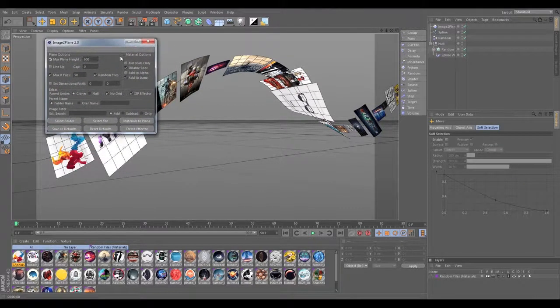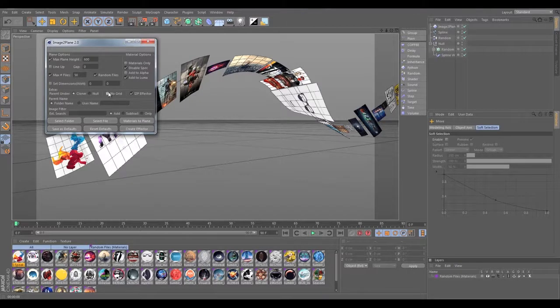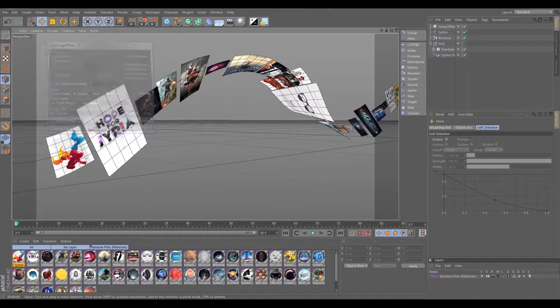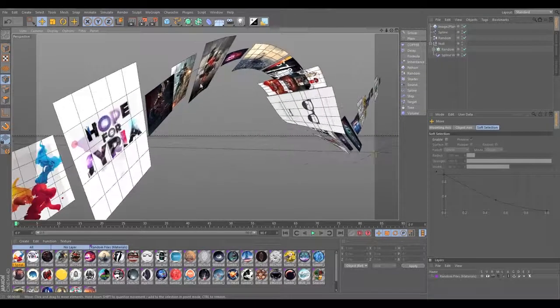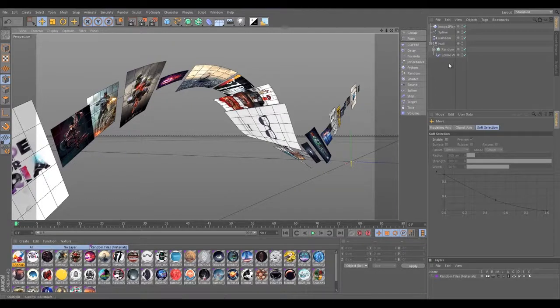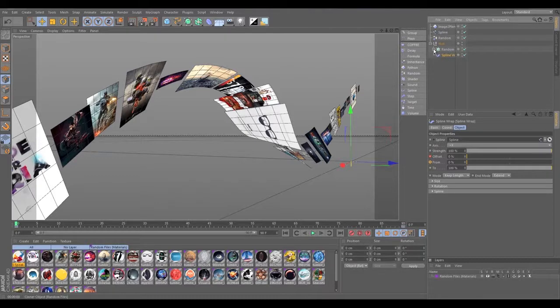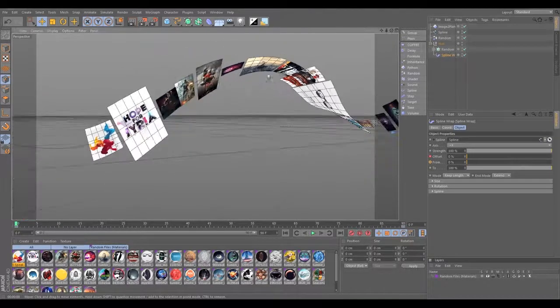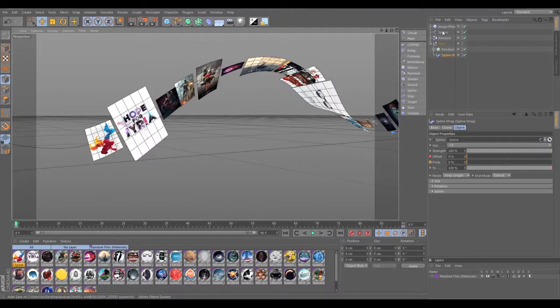I said 'no grid' is checked by default. That's because normally you don't need a grid. Well, here's an instance where you do need a grid, and this lets the planes kind of bend along the spline here. And this is all done using the spline deformer rather than an effector.